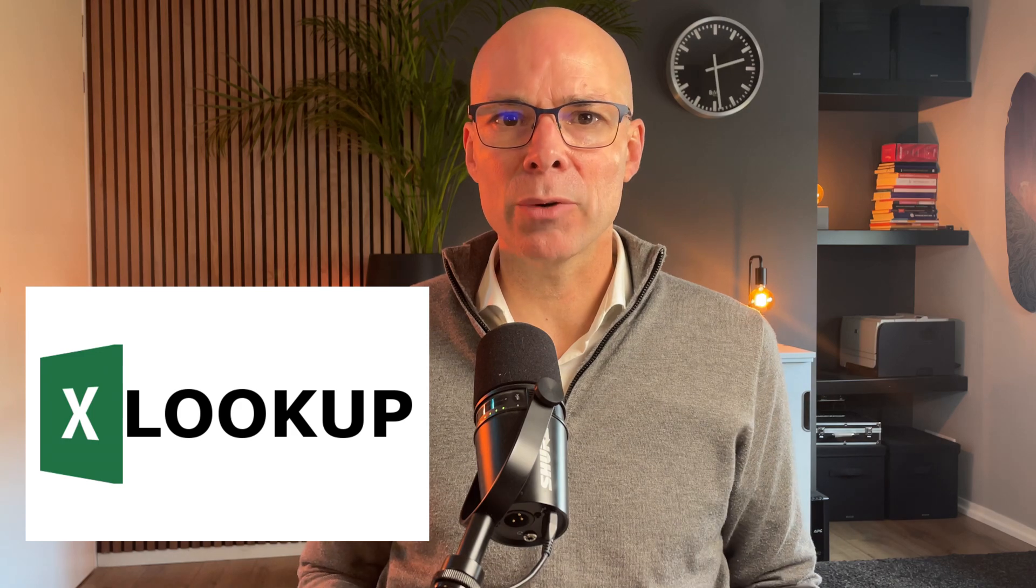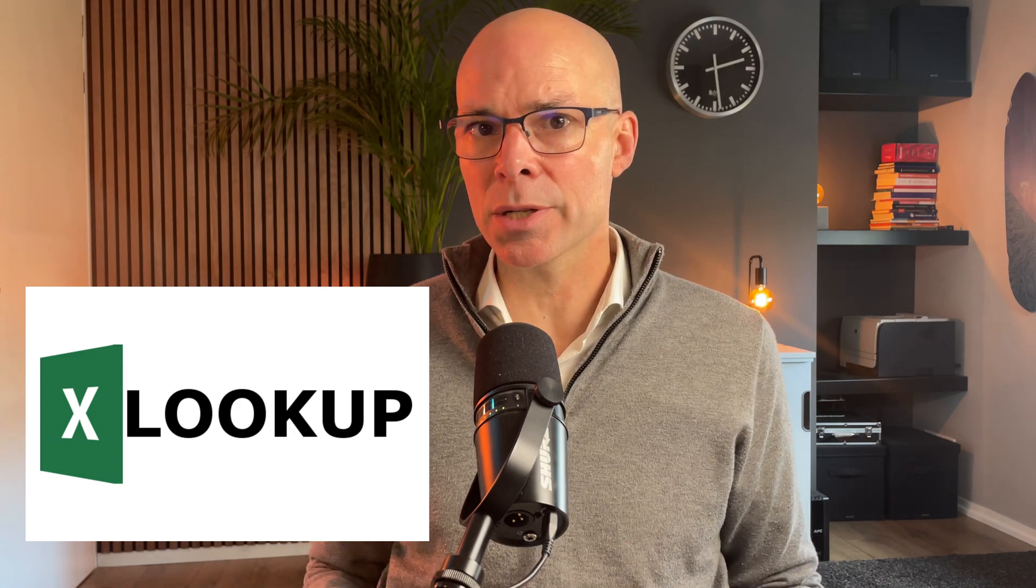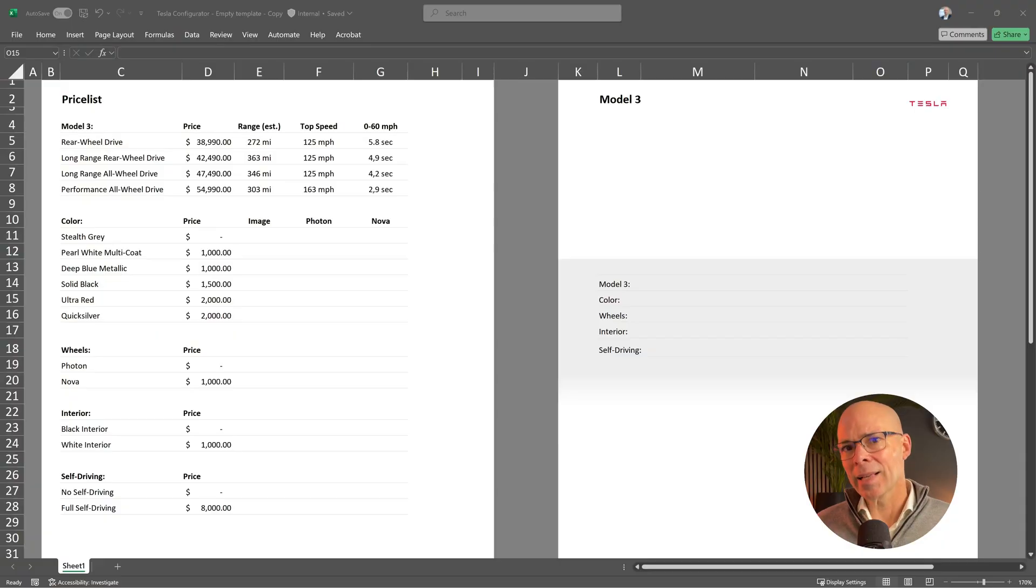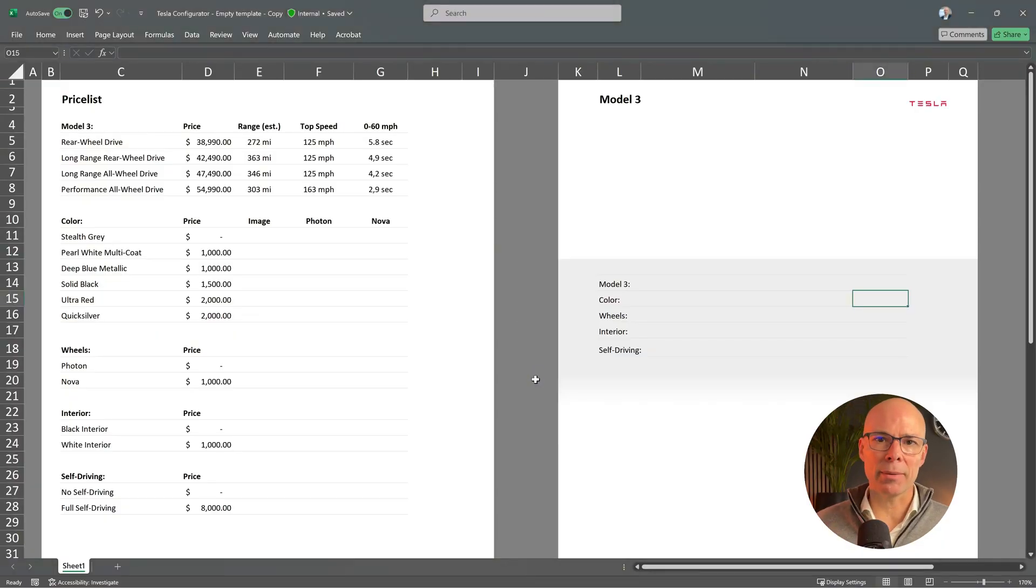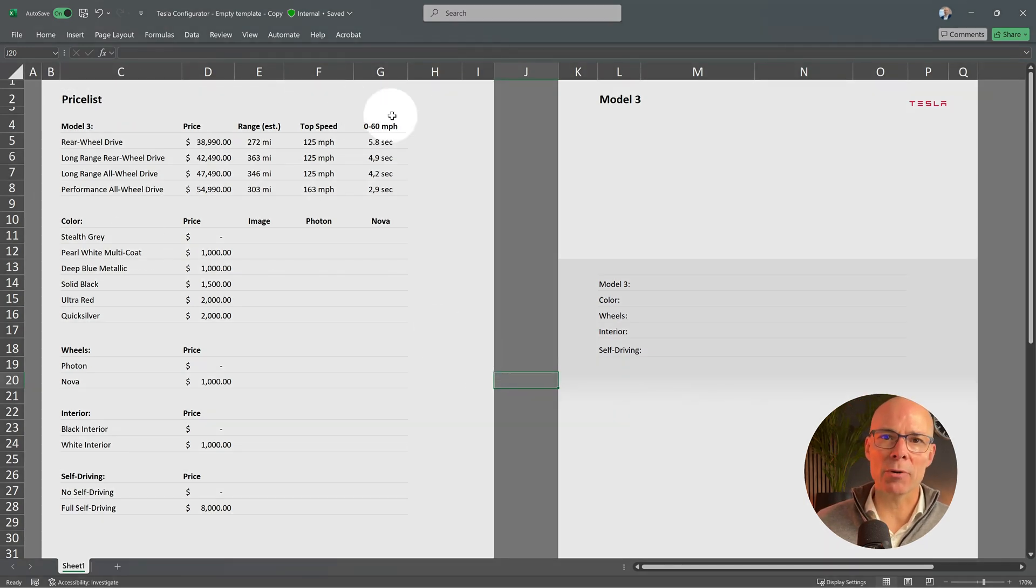Now in this video I will explain this function so you understand how it works and why it's perfect for configurators like this. Let's take a look at the template. I've already added the available information for our Tesla Model 3.